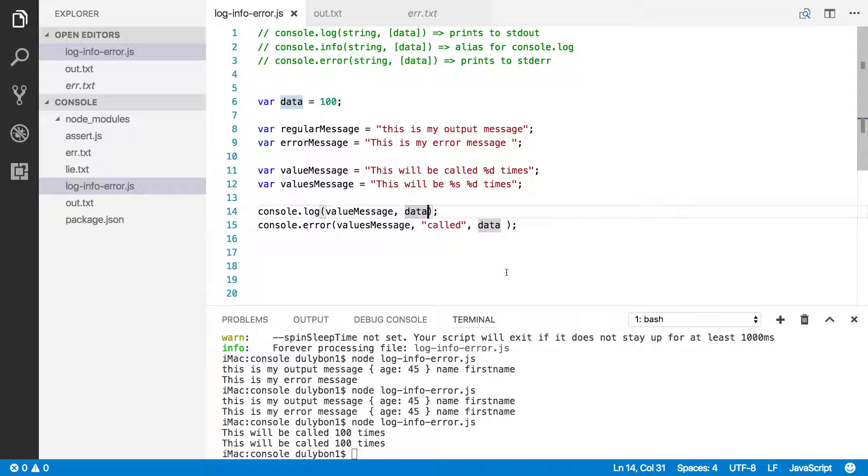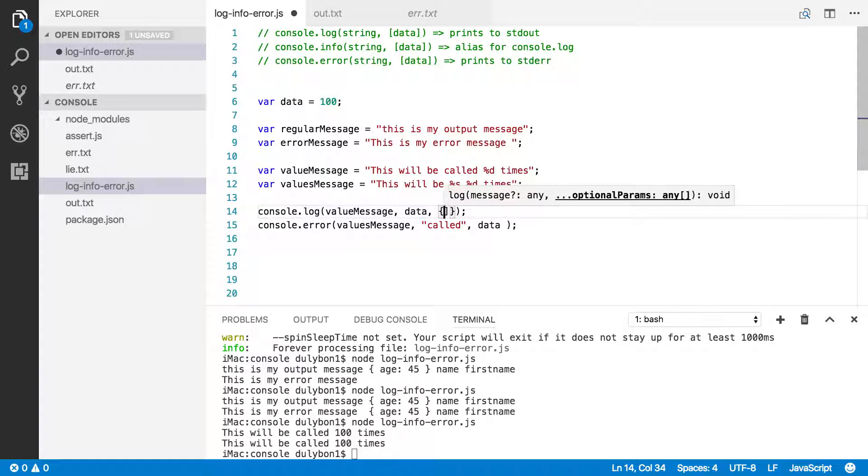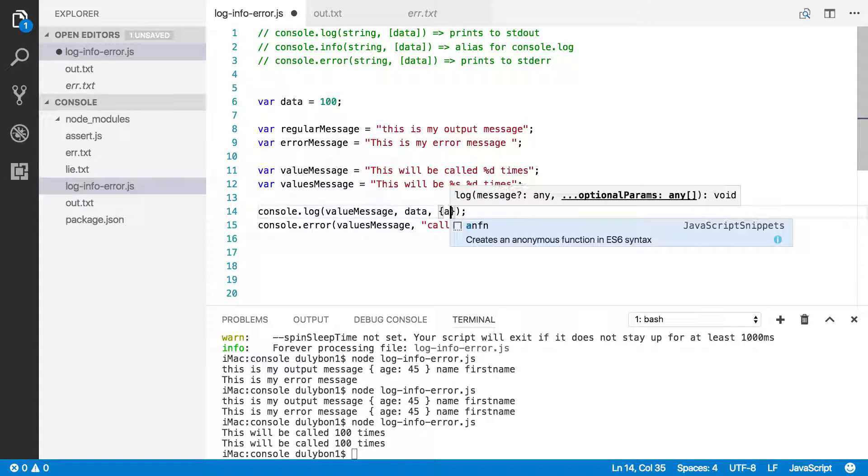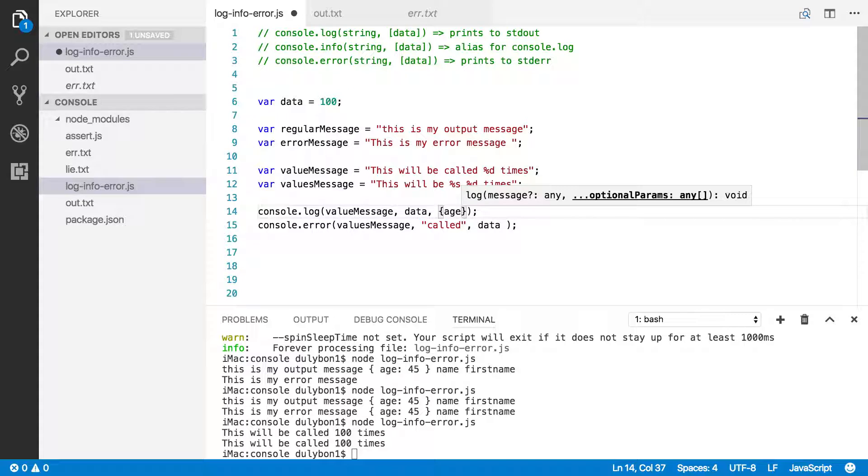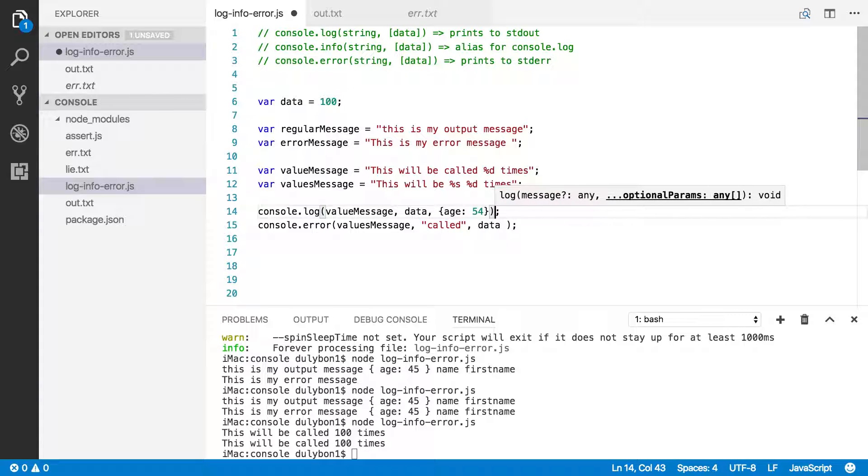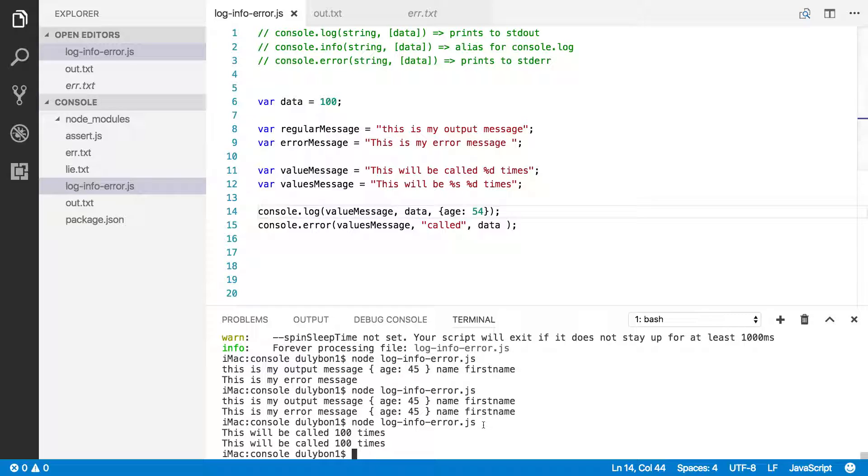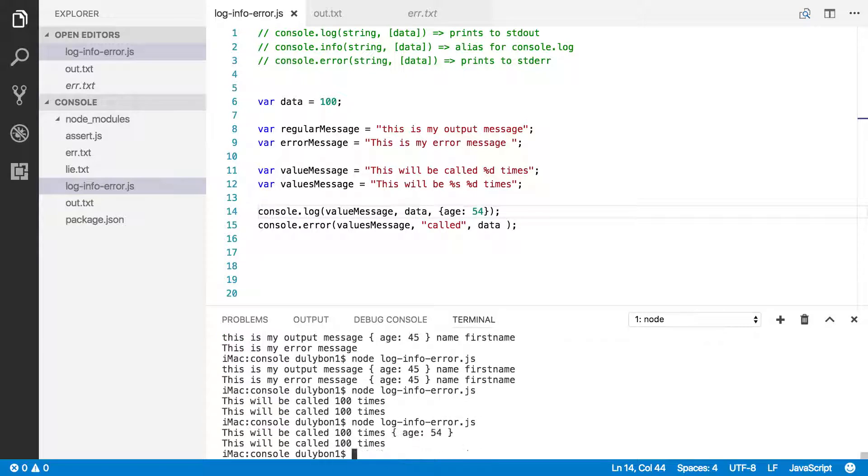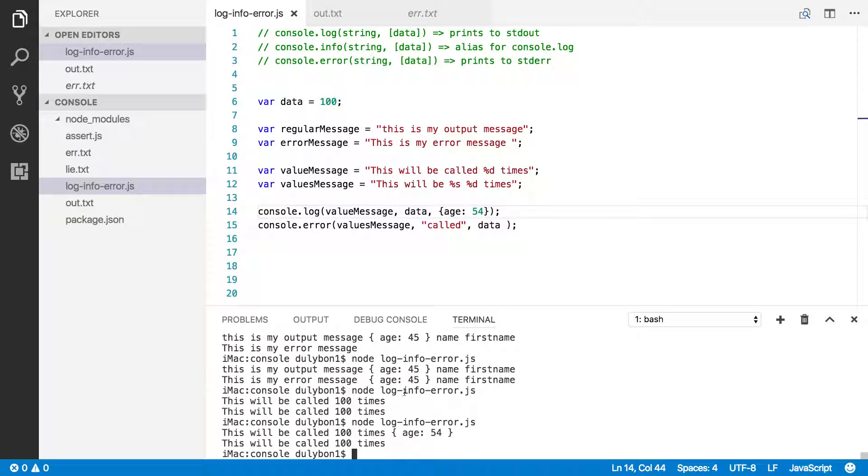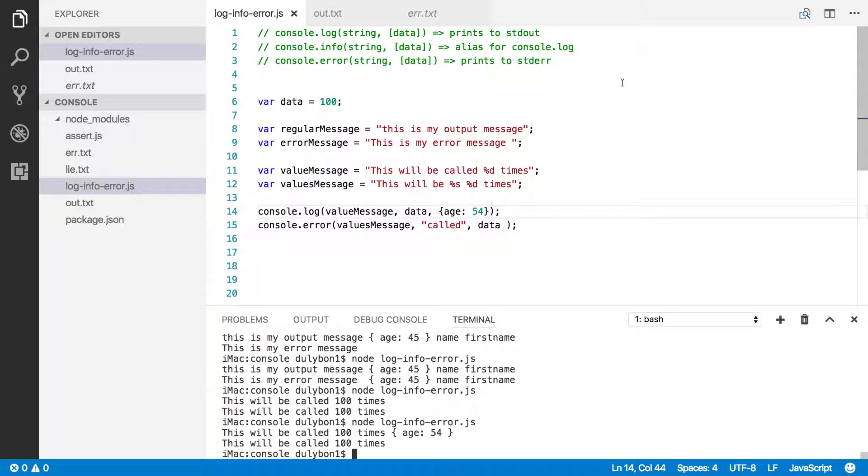Now if you, for some reason, added additional parameters to this, let's do age again here. It will just be printed, concatenated to the original string. Not sure why you'd want to do that, but the function allows you to do that. So, you can see here that these functions behave very similarly. The only big difference here is the fact that they print to different streams. Log prints to standard output and error prints to standard error.